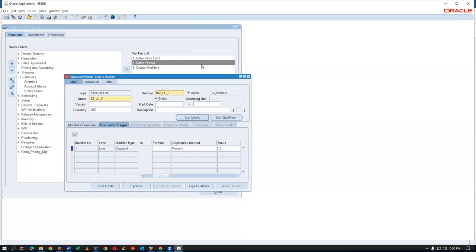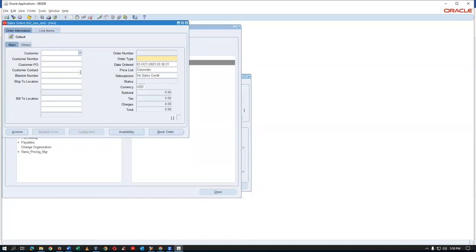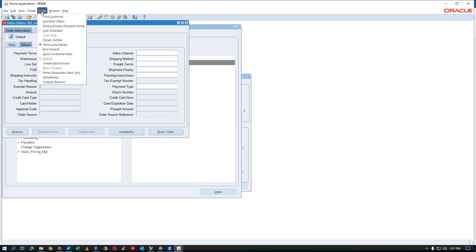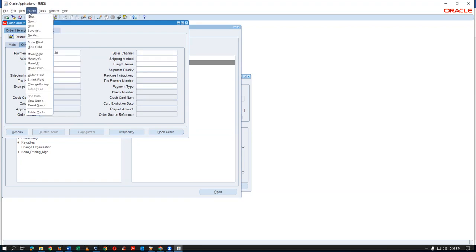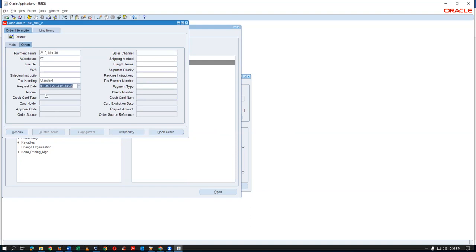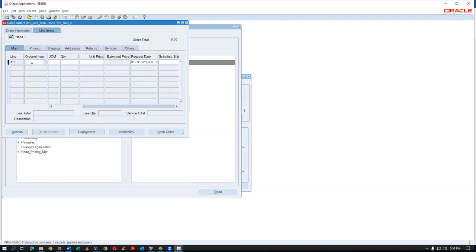All three list limits are now consumed. No more discount will be available for the same requested date. To verify the requested date behavior, add the Requested Date field to the sales order header using folder tools. The date ordered and requested date are both first of October.